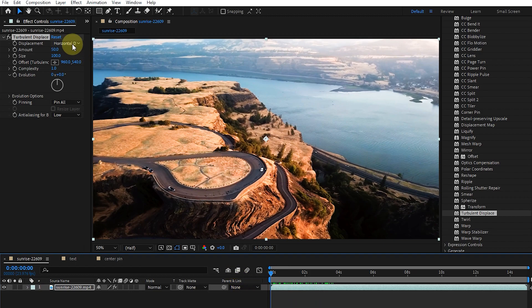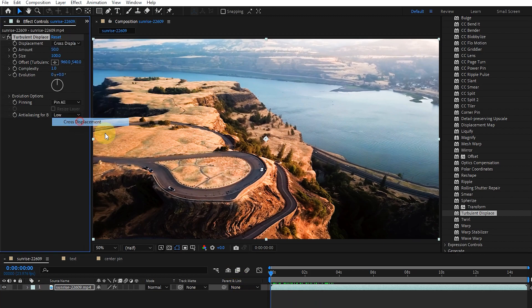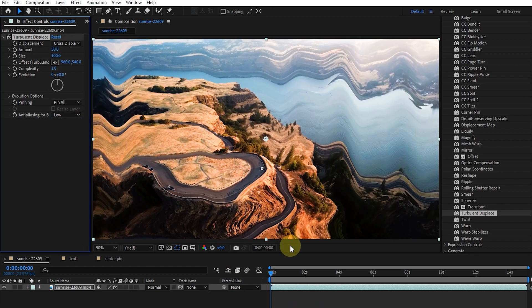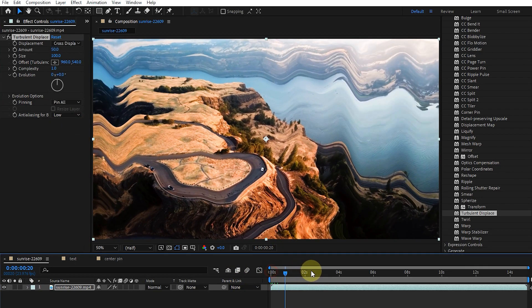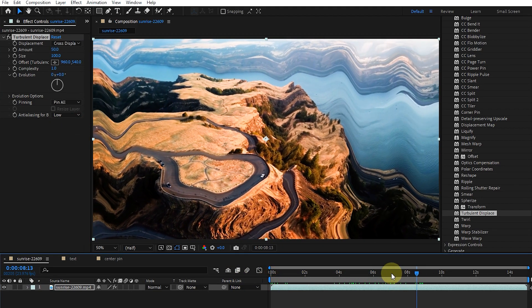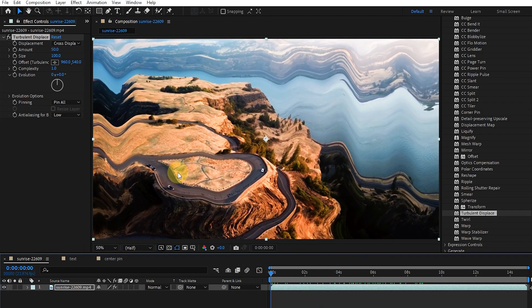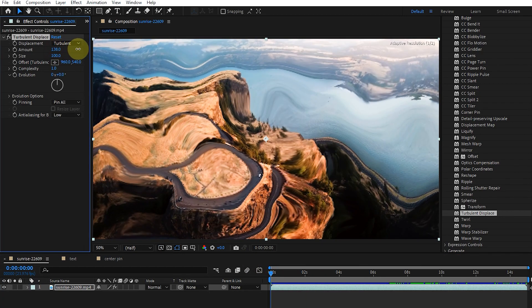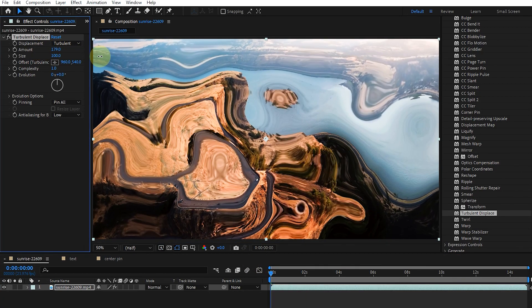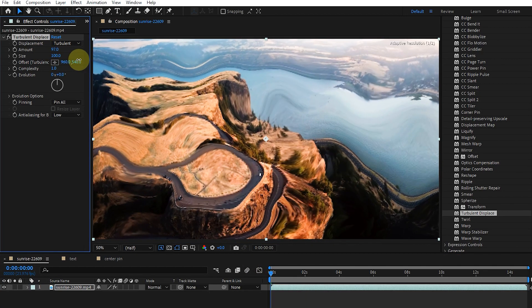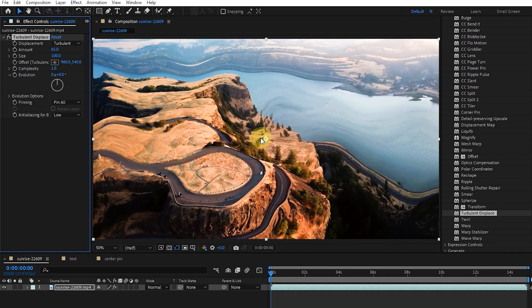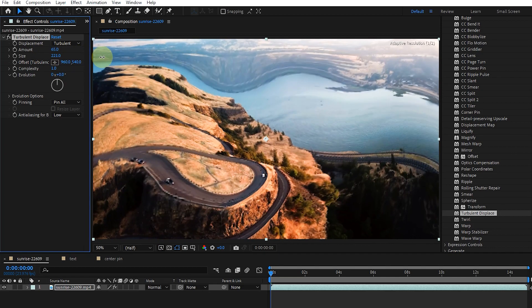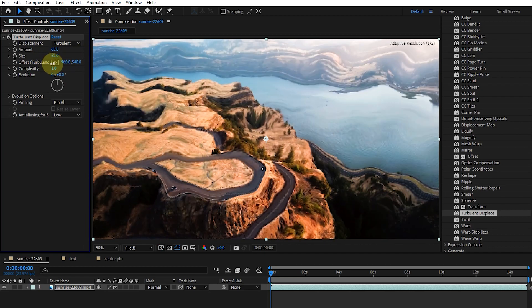The cross displacement option rotates the image vertically and horizontally. With the amount option, we can set the amount of distortion. Using the size option, we change the size of the distortion.